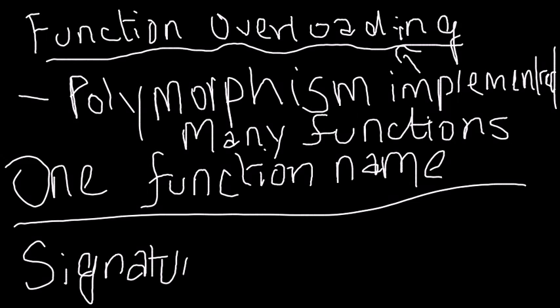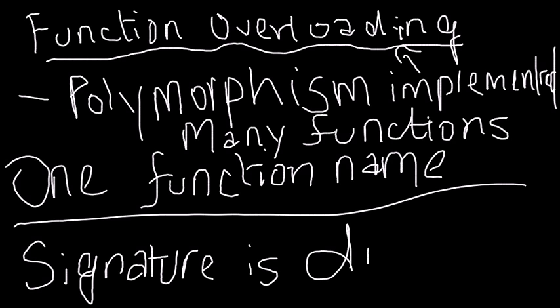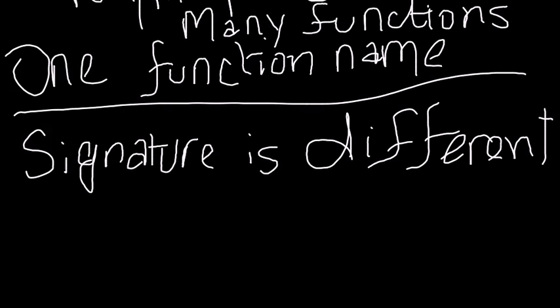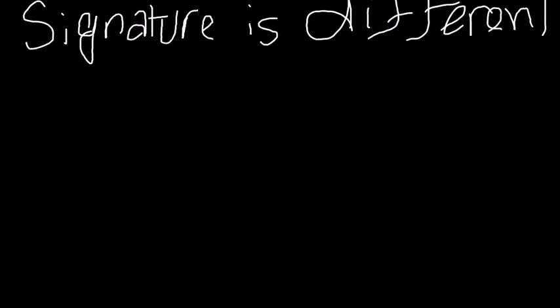So essentially what the difference is, is the signature is different. The function signature basically contains the access specifier, return type, name of the function, and parameter list. Signature is different - that's what you need to remember. Let me show you an implementation of this.